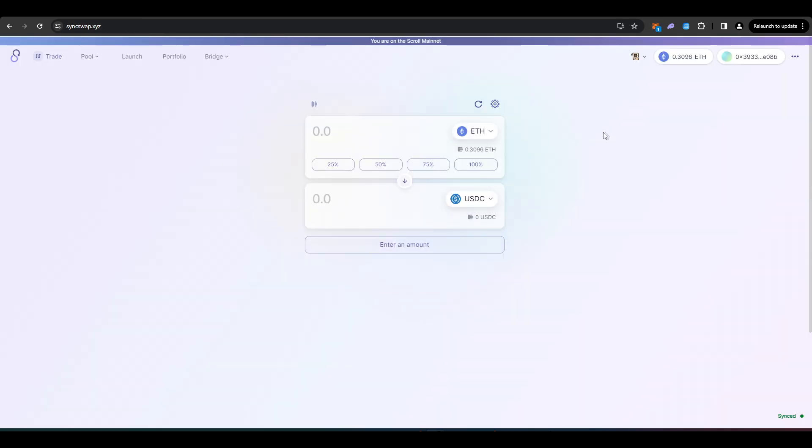Okay, so now we're set up on Scroll. Let's take a look at some dApps that we can start trying for a potential airdrop. So the first one I'm taking a look at is SyncSwap.